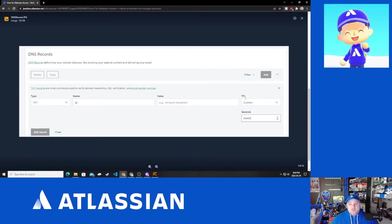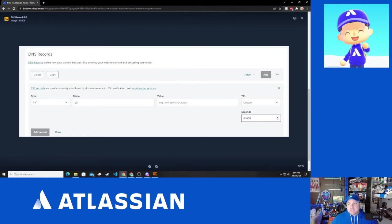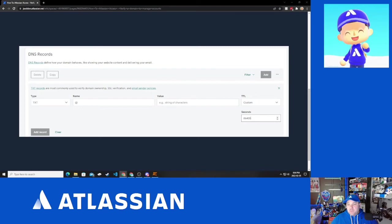For TTL, that is time to live. It's kind of like a heartbeat value. You're going to want to set it for 86,400 seconds. That is what Atlassian has listed in the documentation.